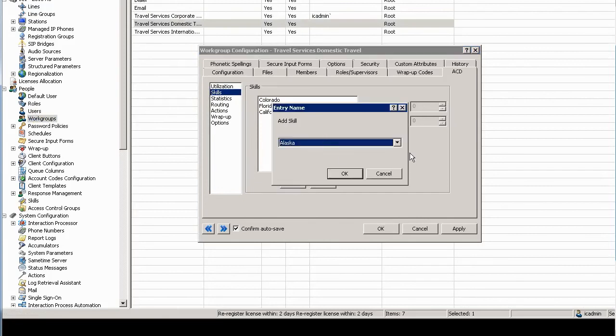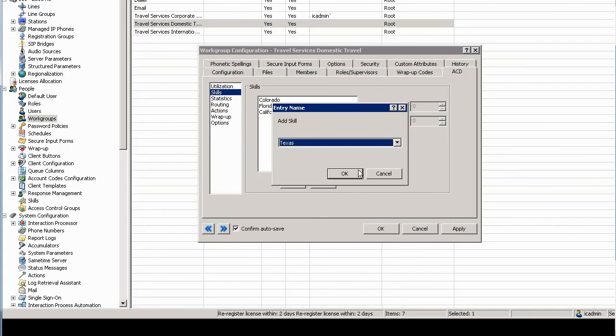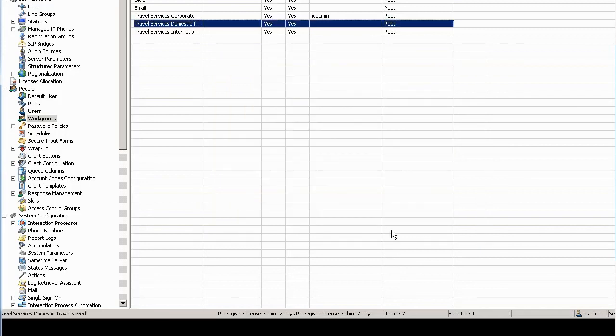Maybe they have the skill, I don't know, of Alaska or Texas. And that's adding a skill to the workgroup in the workgroup container. So that's skills, and maybe that's why Beth is getting so many more calls than Sally.